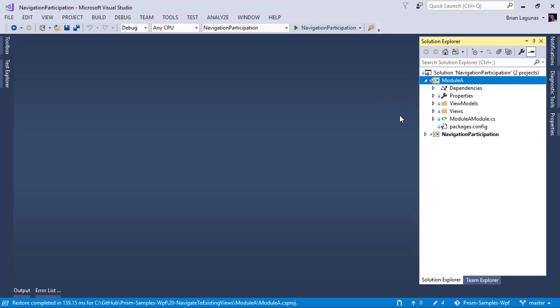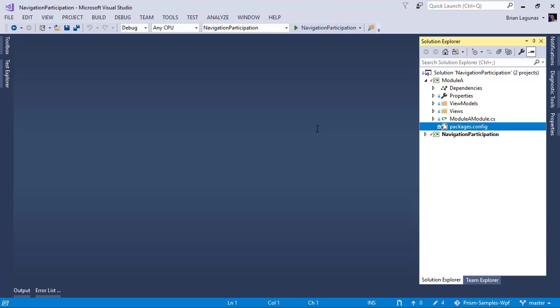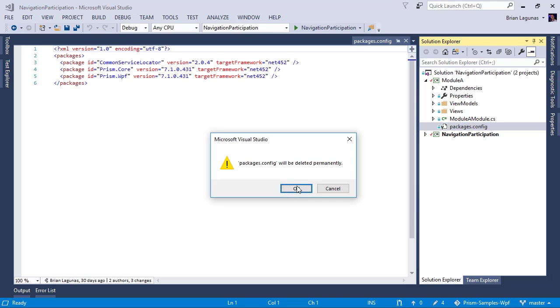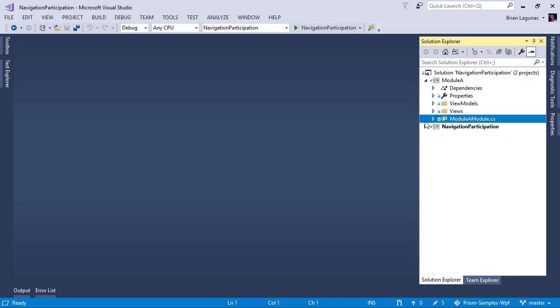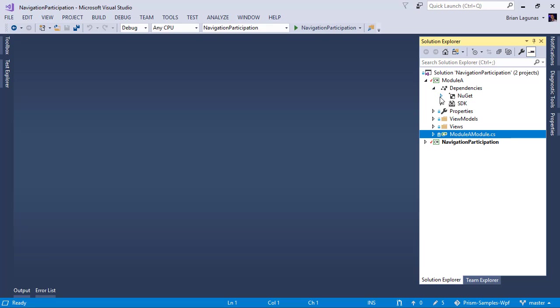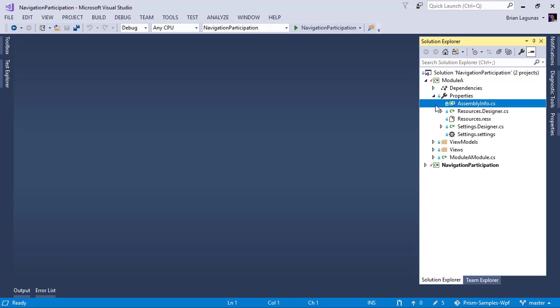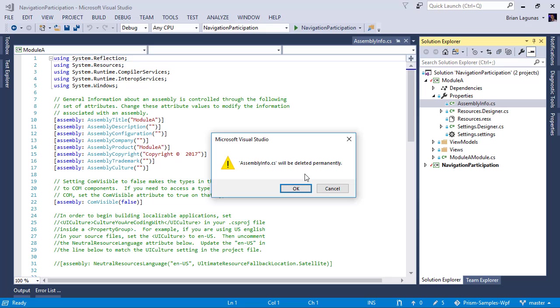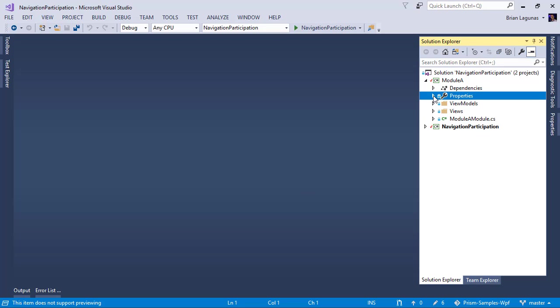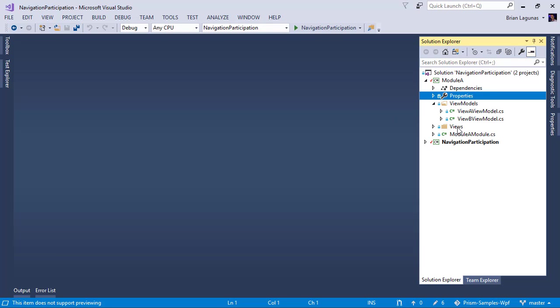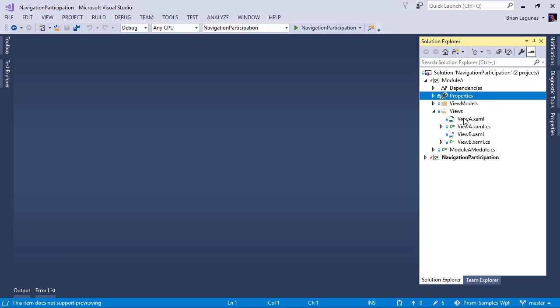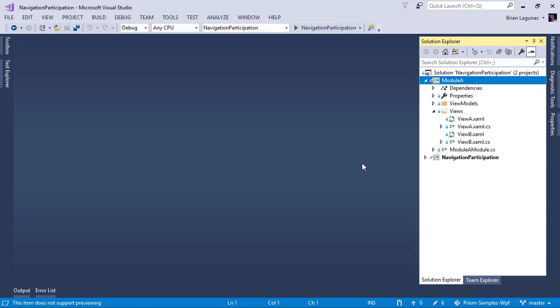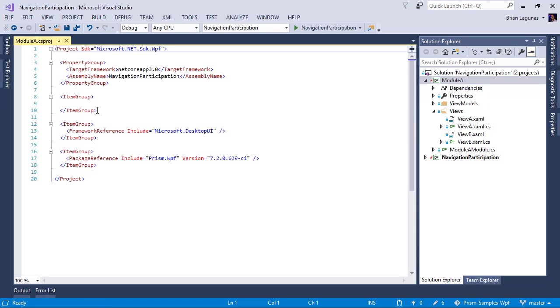So we added our packages, right? Our NuGet package. So let's go ahead and delete that. We do not need the assembly info file. We will delete that. Once again, we're keeping the resources and settings because if you're in a production application, most likely you are using those. So we'll leave those there. And we have some view models and two views.